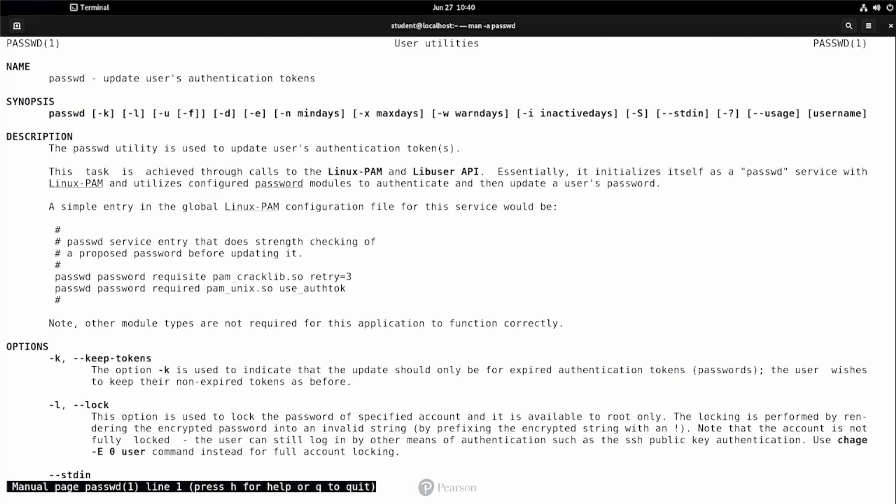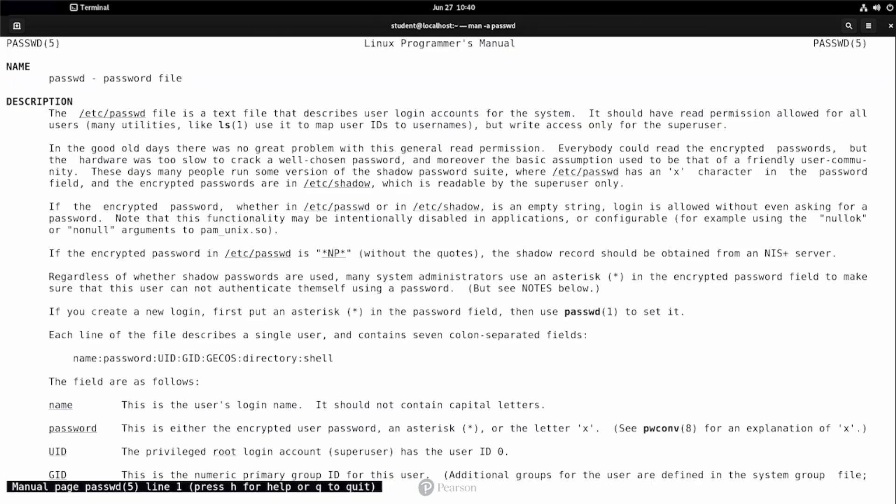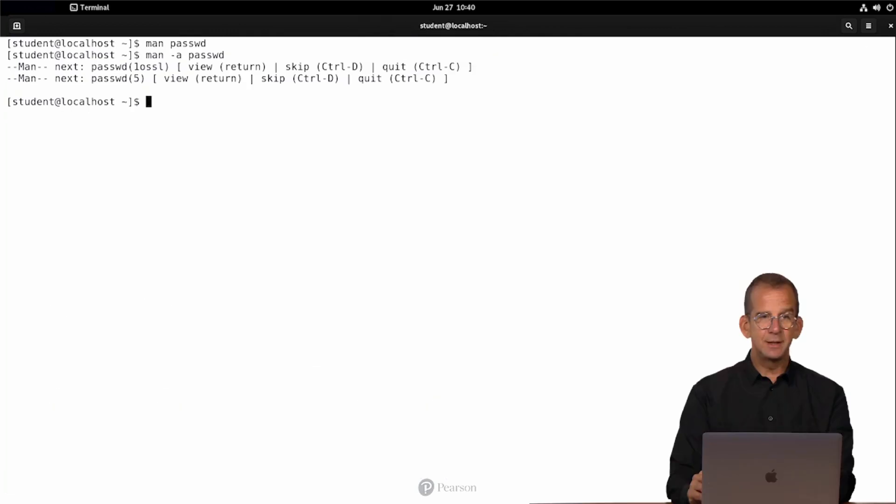Man minus a is for all section numbers. Here I'm in passwd section 1 again, I'm pressing Q, and it's done is, hey, I found another one, passwd 1 ossl, do you want to view? No, I want to skip, so control D. And then I found another one, passwd 5. And if you think, well, 5, that's about config files, I like that, you press enter, and you can see it. And once you are done again, you press Q, and this seems to be the last one.